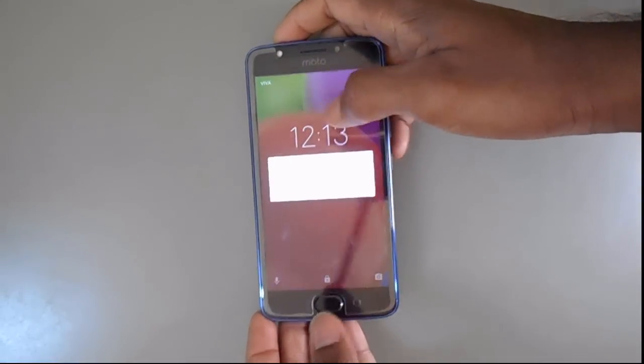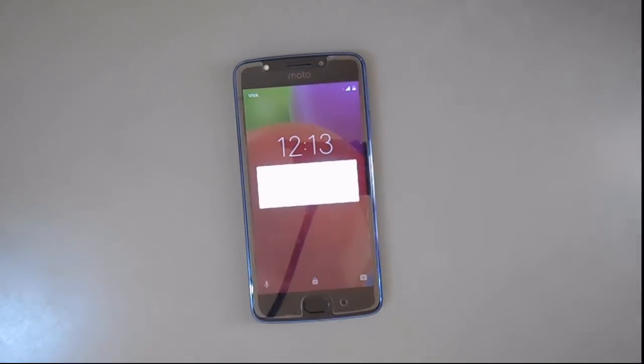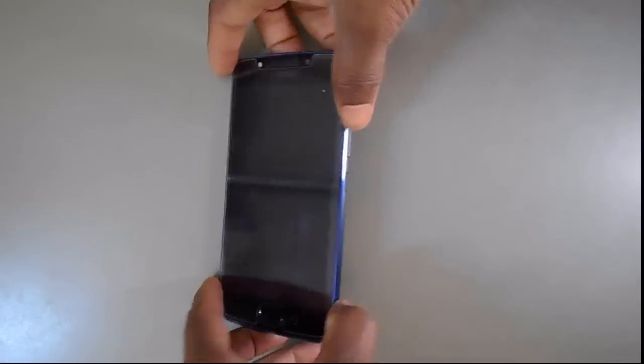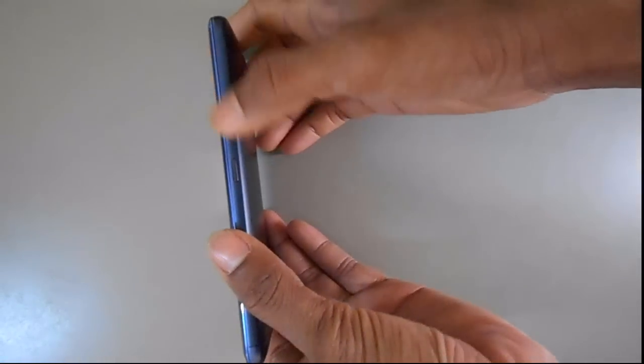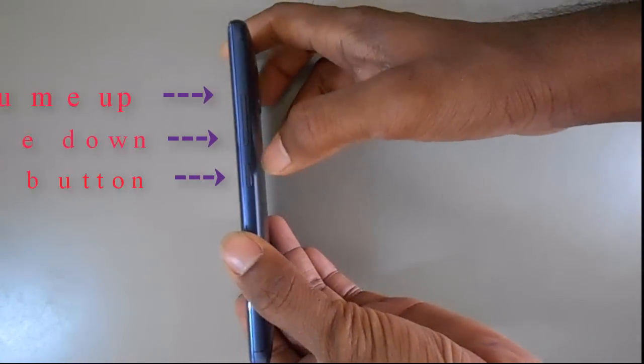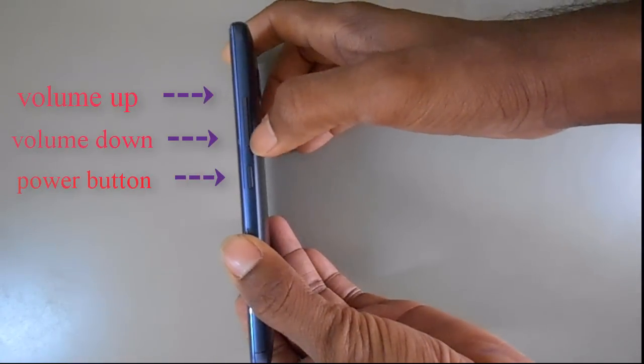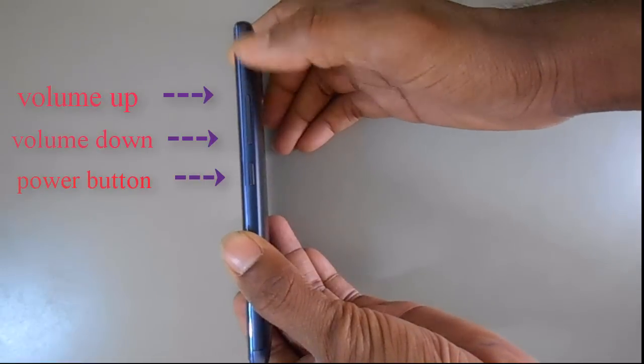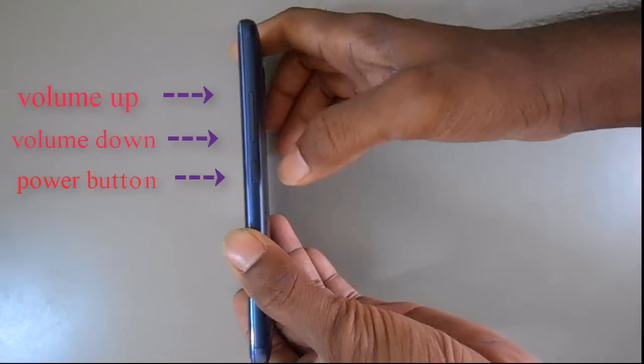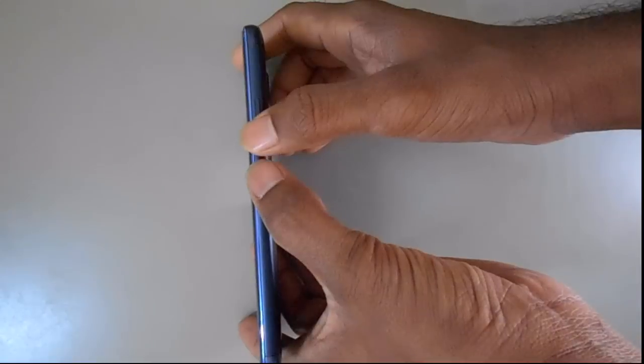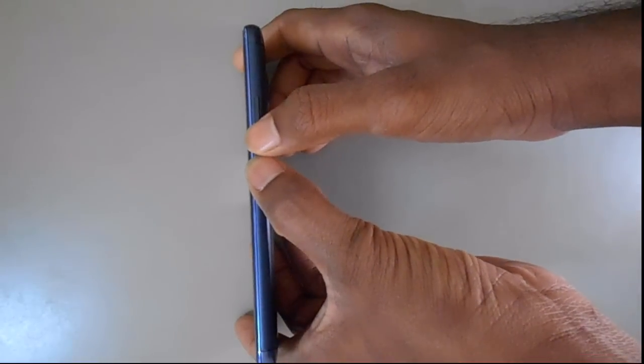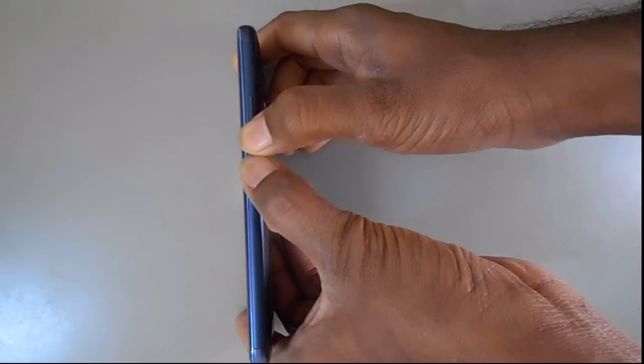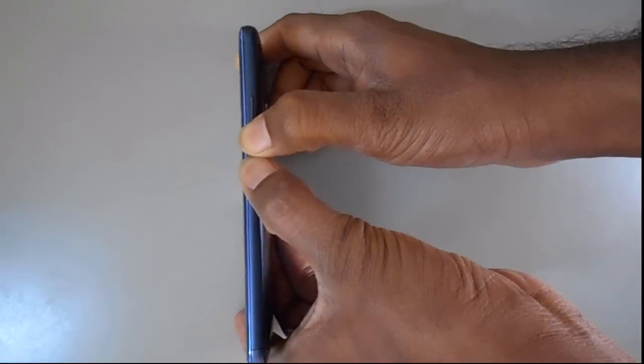Switch off your mobile first. Check your mobile right side. There is a power button, volume down button, and volume up button. Press the power button and volume down button at the same time.